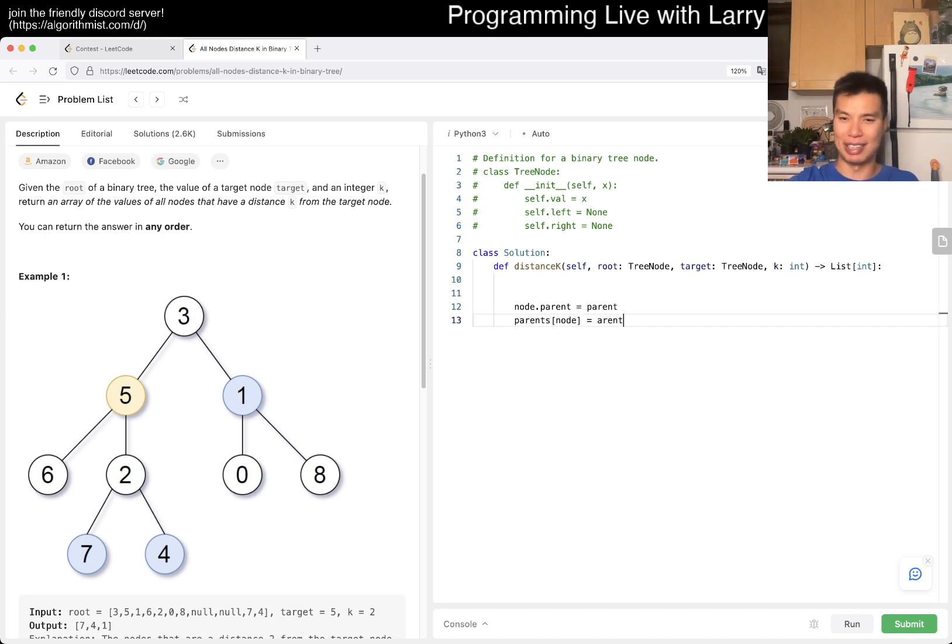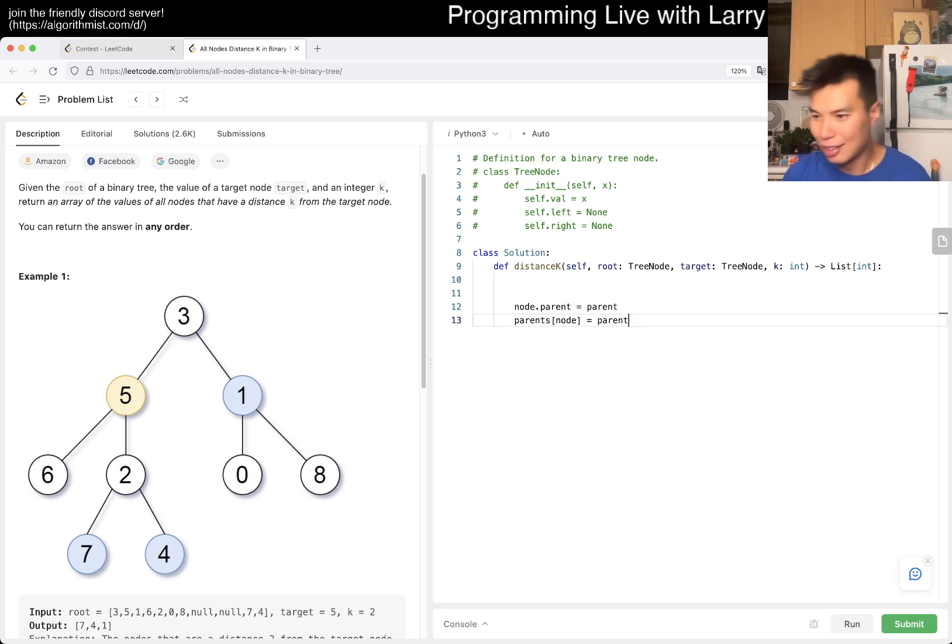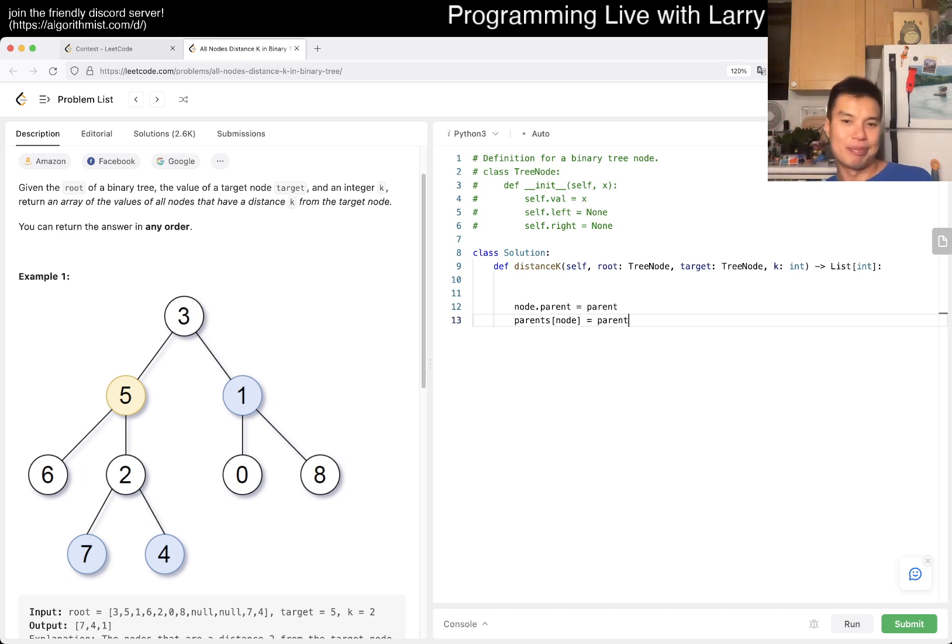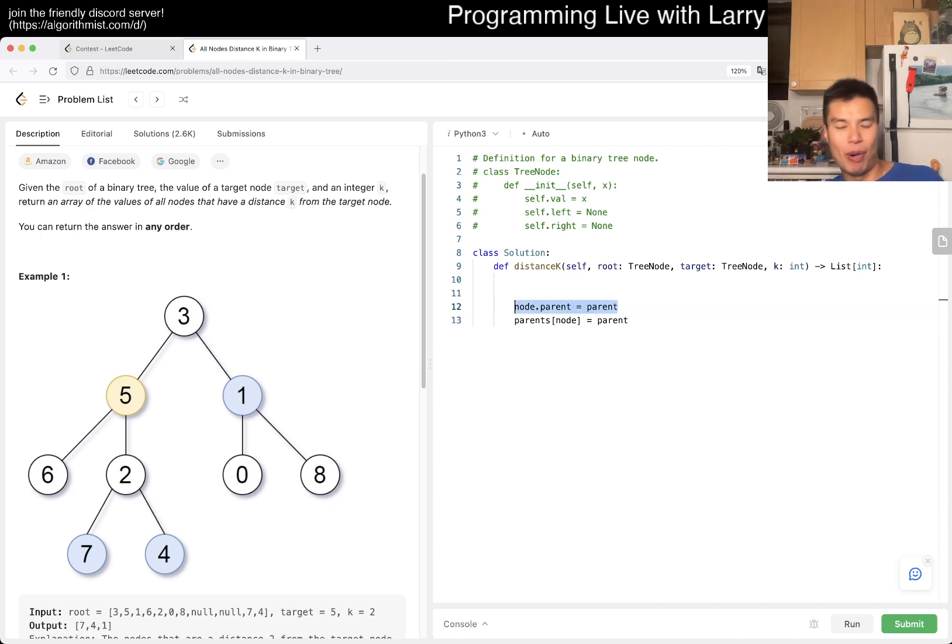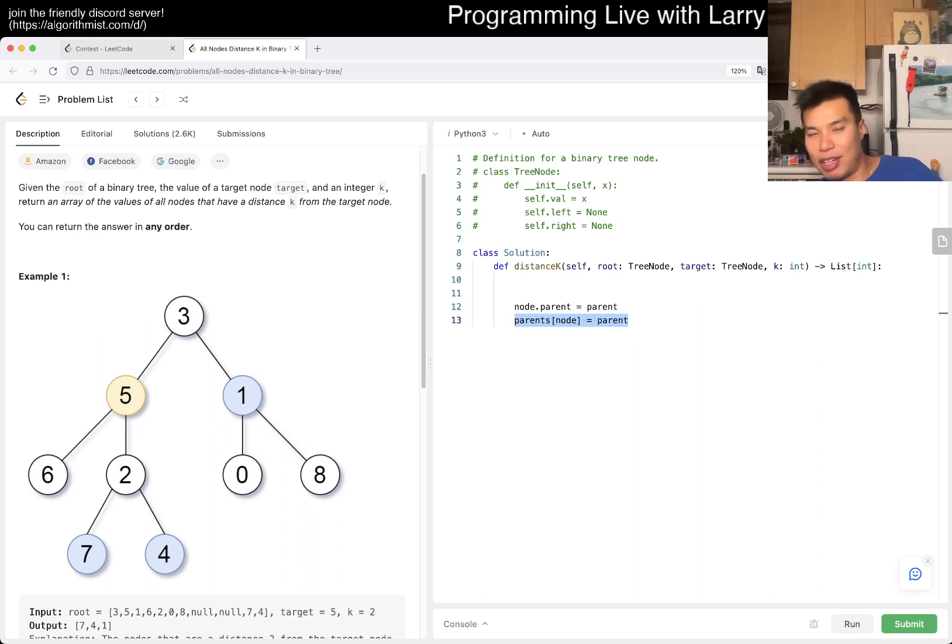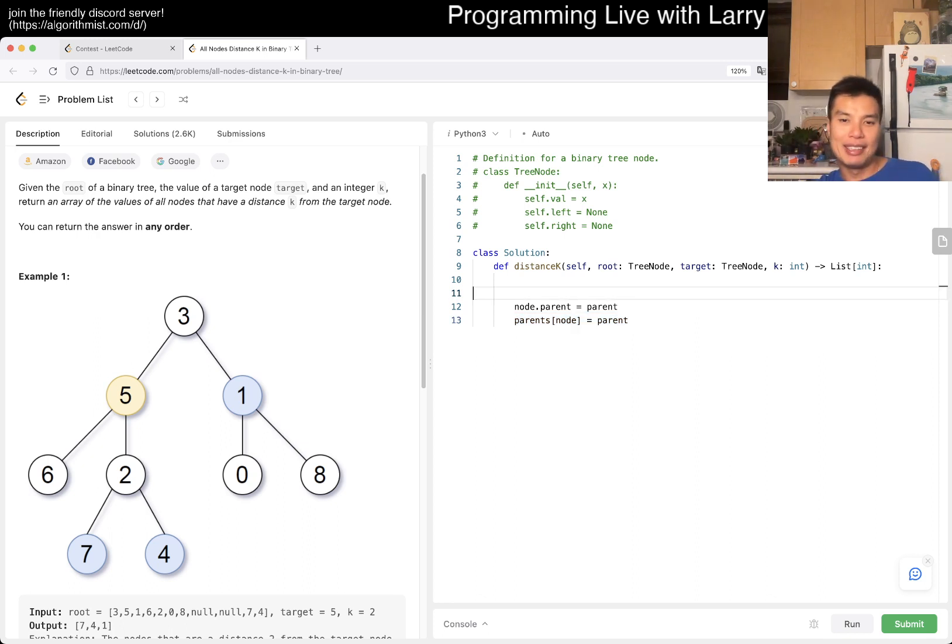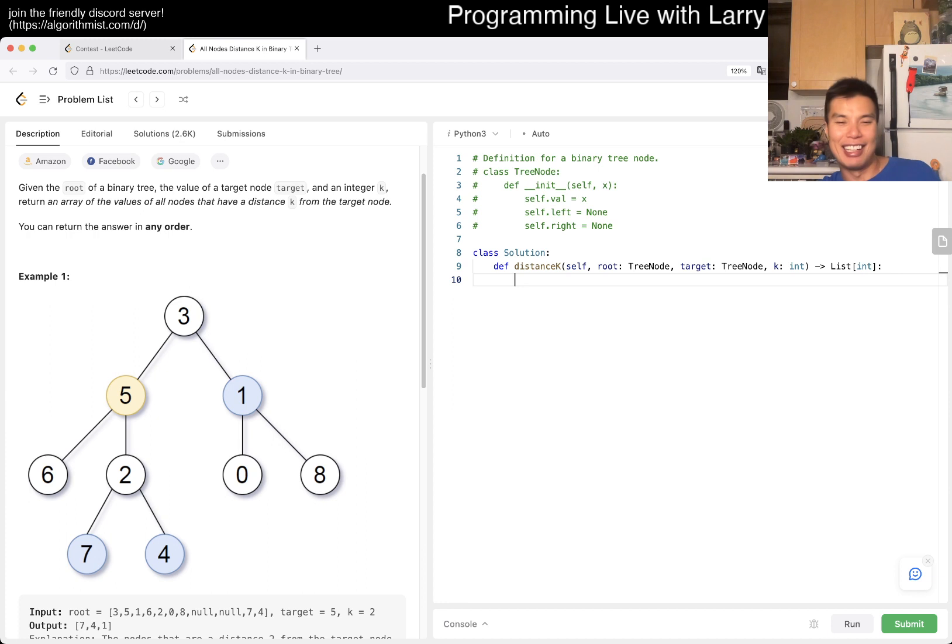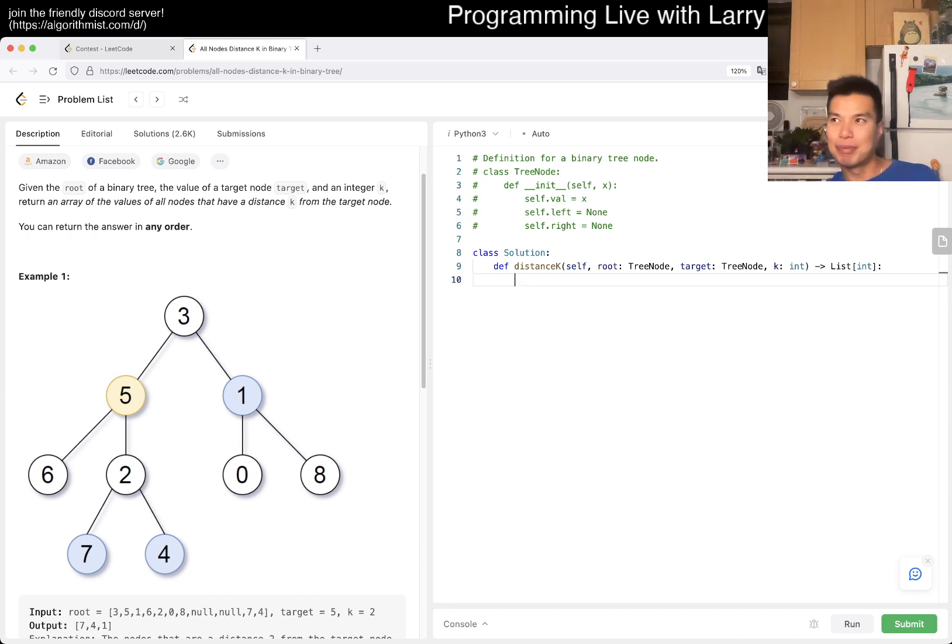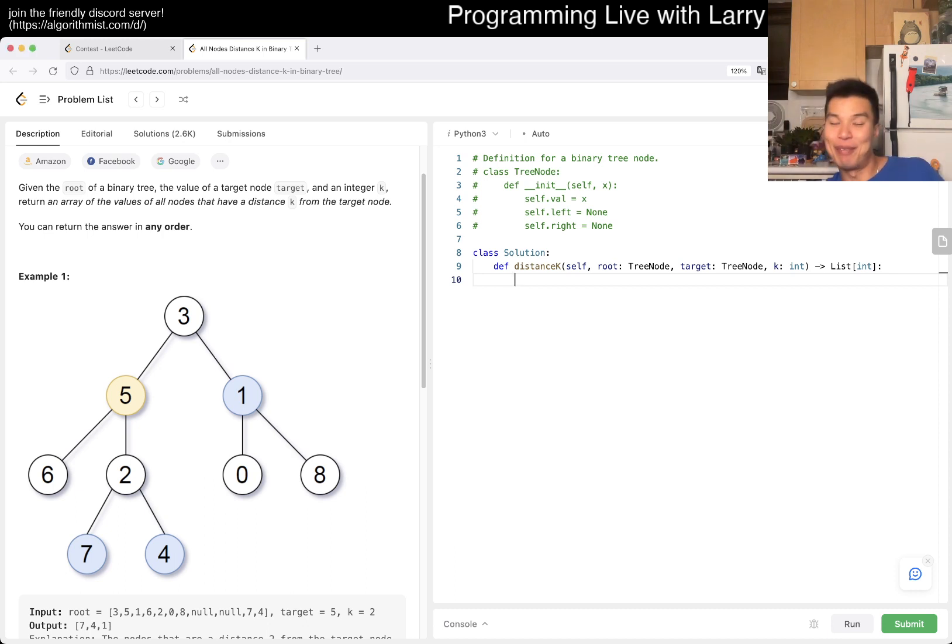They're both equivalent other than syntax. This is quite more performant because you don't have to deal with hashing. But modifying data structures that in theory you shouldn't have permission to is always a little bit yucky, I'm aware, but I am lazy.